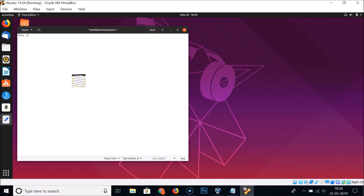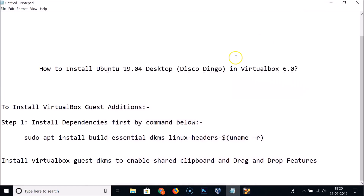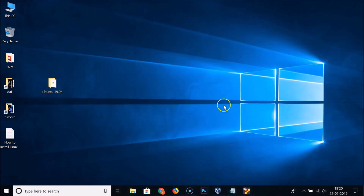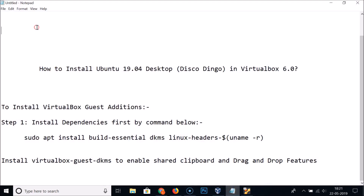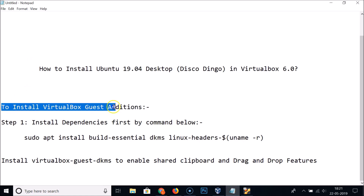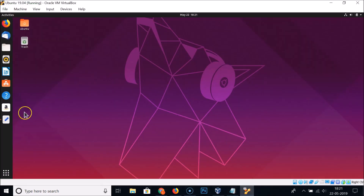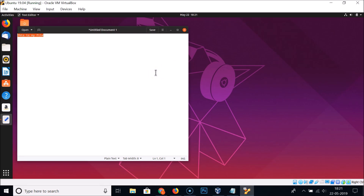Let me demonstrate the shared clipboard. I'll type some text in the text editor on the guest (Ubuntu), copy it, then go to the host Windows 10 system and try to paste — you can see it's not available. Similarly, copying text from the host Windows 10 and pasting into the guest Ubuntu also doesn't work.